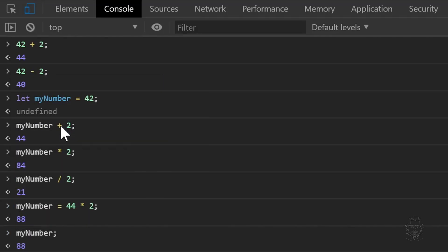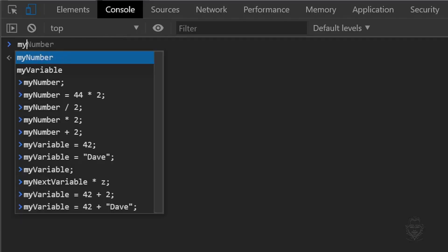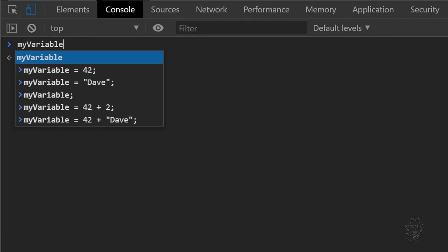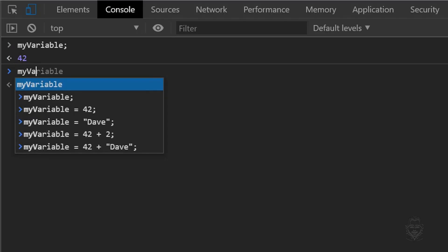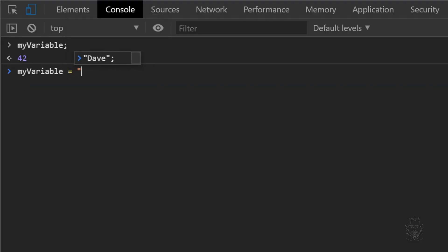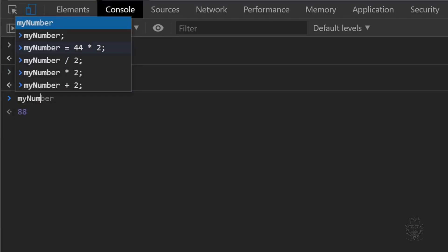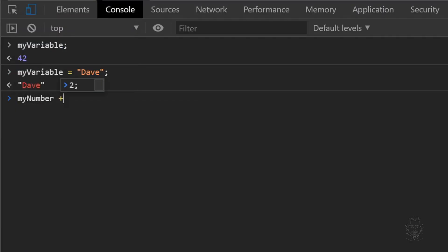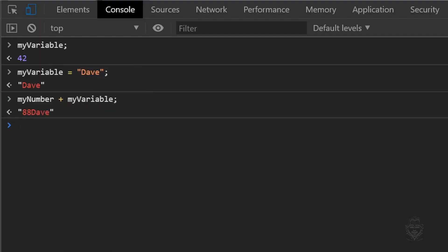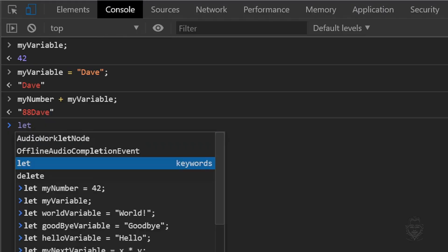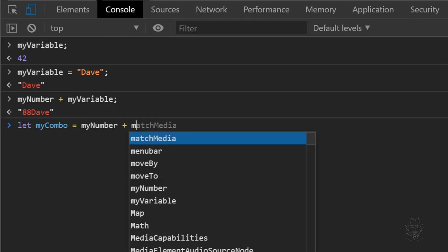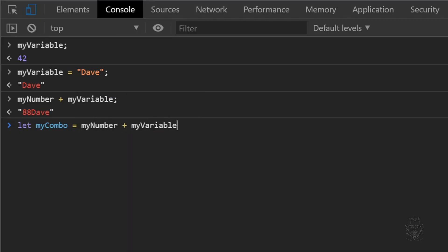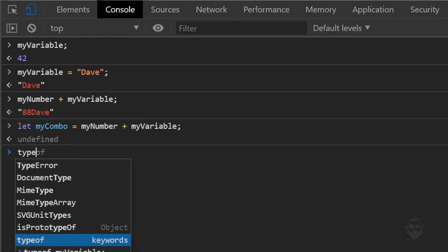Let's clear the console again. Earlier we created my variable. My variable is currently equal to the number 42. Let's reassign the value to my name, which is a string data type. Now let's take the other variable we created named my number and let's add it to my variable. You can see JavaScript just takes the number 88 and treats it like a string because it's being combined with my variable, which is a string data type. To confirm this, let's create a new variable named my combo and let's assign the value of my combo equal to the operation of my number plus my variable. Using the typeof keyword with my combo confirms that my combo is a string data type.